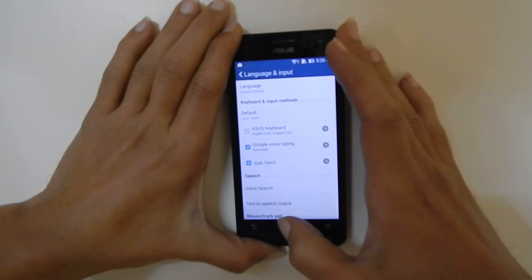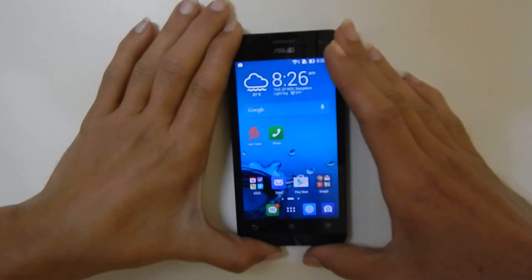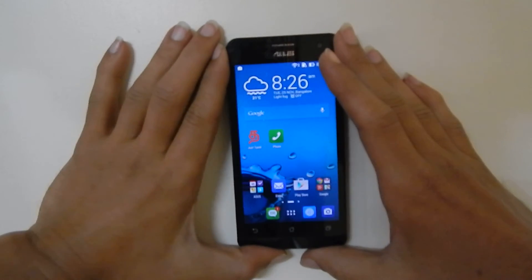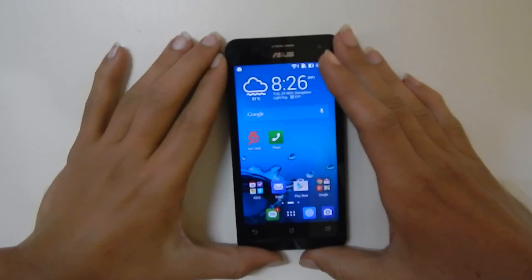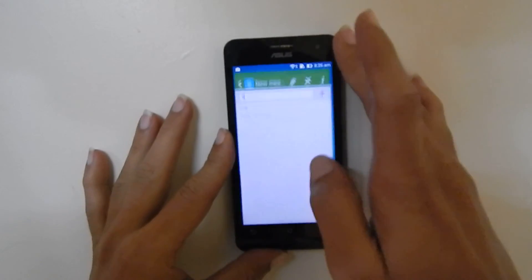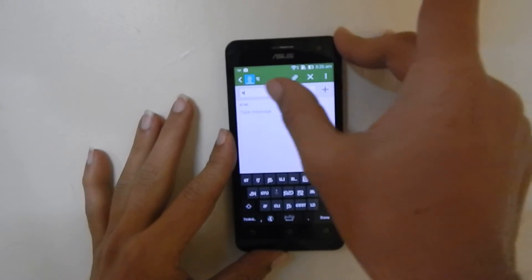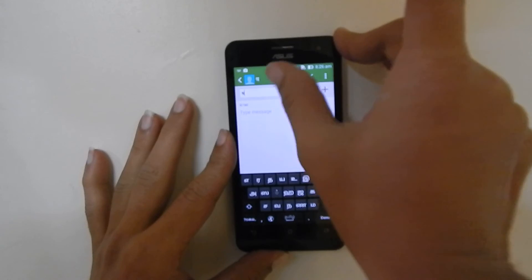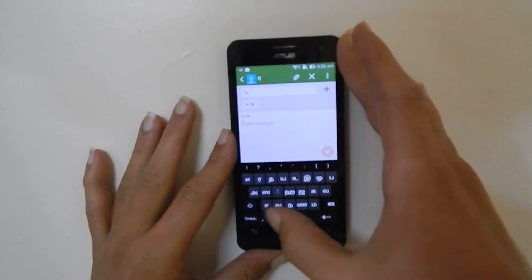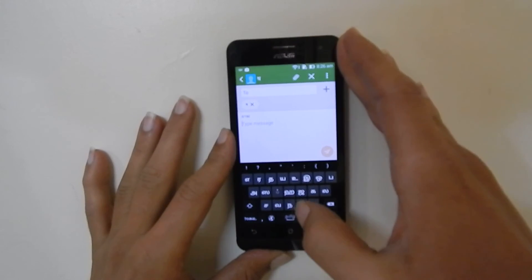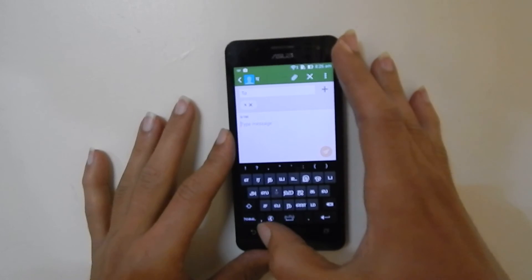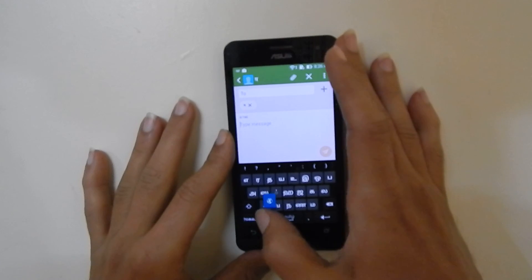Now the Tamil fonts are enabled on the Asus Zenfone. You can message, or even send a message in WhatsApp using the Tamil font. For example, let me go to a new message. Here, as you can see, you will be able to find the Tamil fonts. You can switch between English and Tamil using this button.